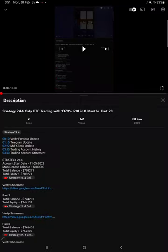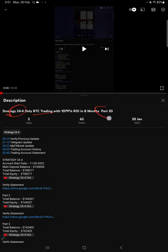Hello traders, welcome to Forex Trade 1. Today we are going to give you the update on this Strategy 24.4 BTC trading strategy. So far we gave 20 updates, so this current video is going to be Part 21.